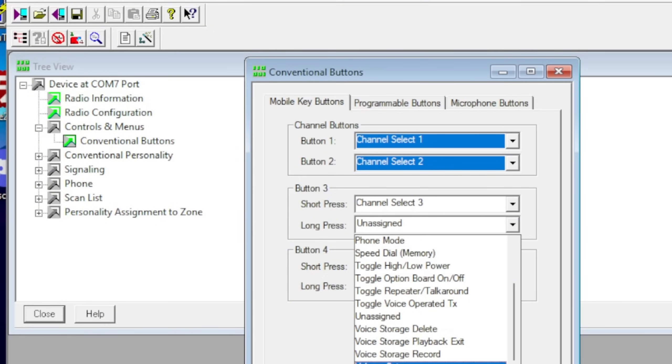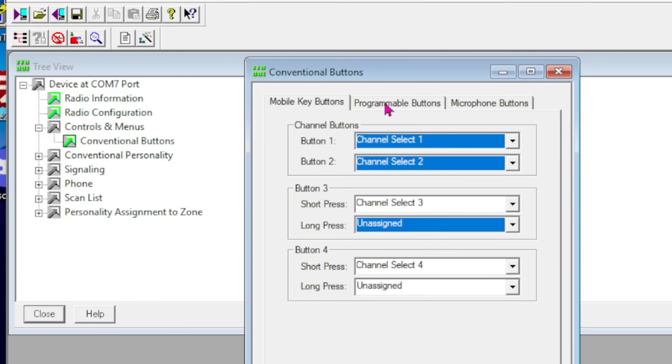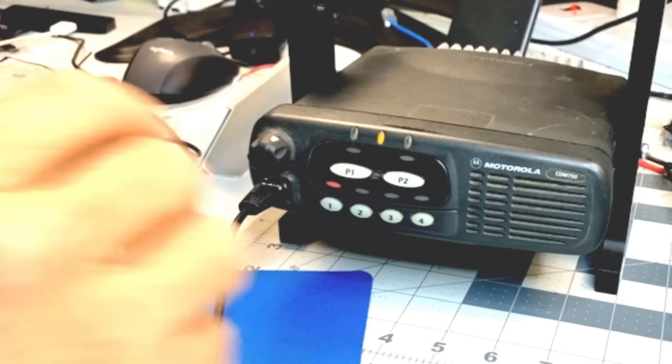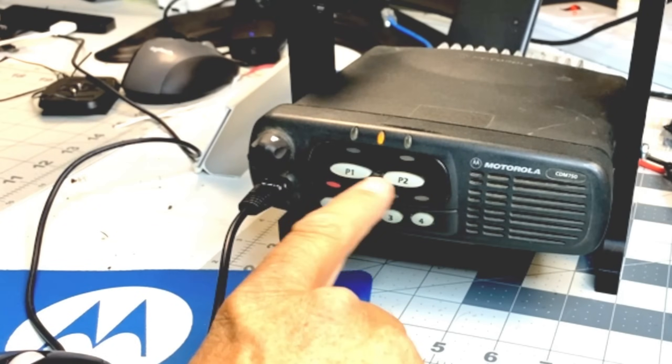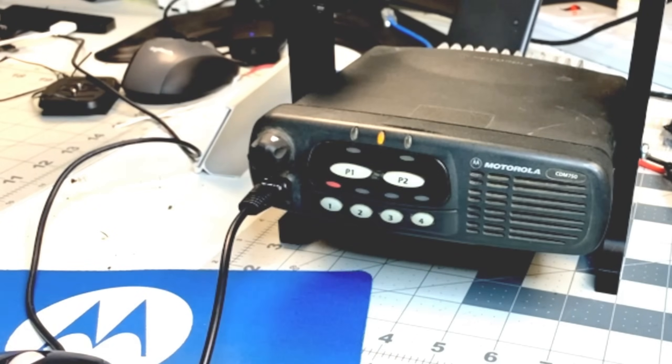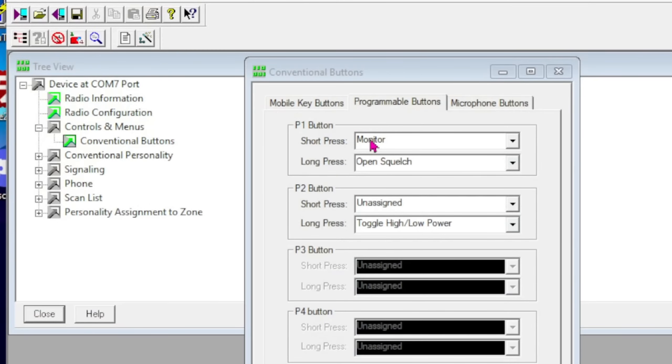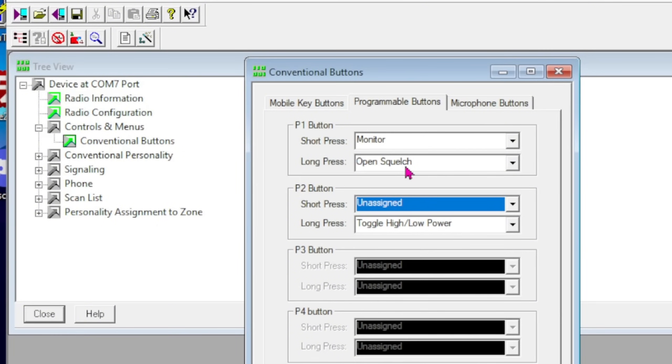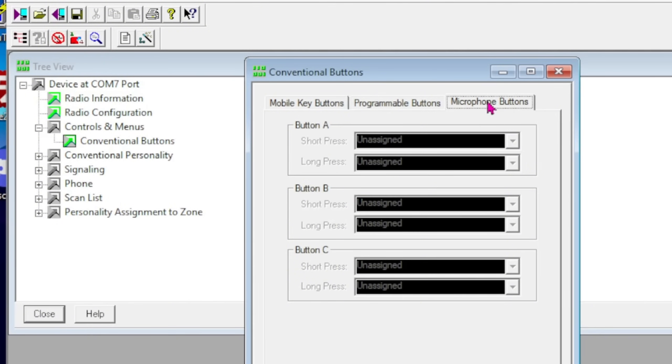Then you've got this tab that says Programmable Buttons P1 and P2. You can set short press P1 to Monitor, and P2 for is unassigned right now. Short press, and then long press is Open Squelch. Long press on P2 is high/low power. I'm not going to mess with that. And then you got Microphone Buttons—we don't have a microphone on here, so we're not going to program any of those buttons.